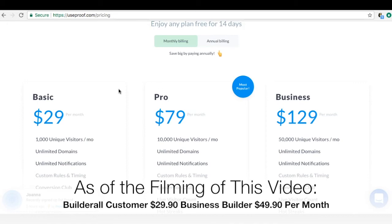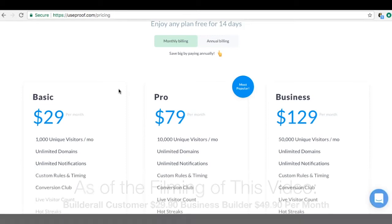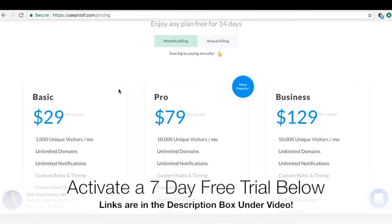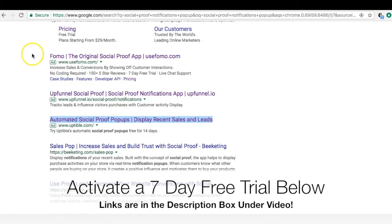The price for Builderall as a customer is $29.99 a month — a steal. If you're a business builder and love the tools, the $49.90 a month business plan gives you the ability to earn commissions when you share these tools. You get access to all the same tools at either the $30 or $50 tier. I'll have the seven-day free trial link in the description box below.